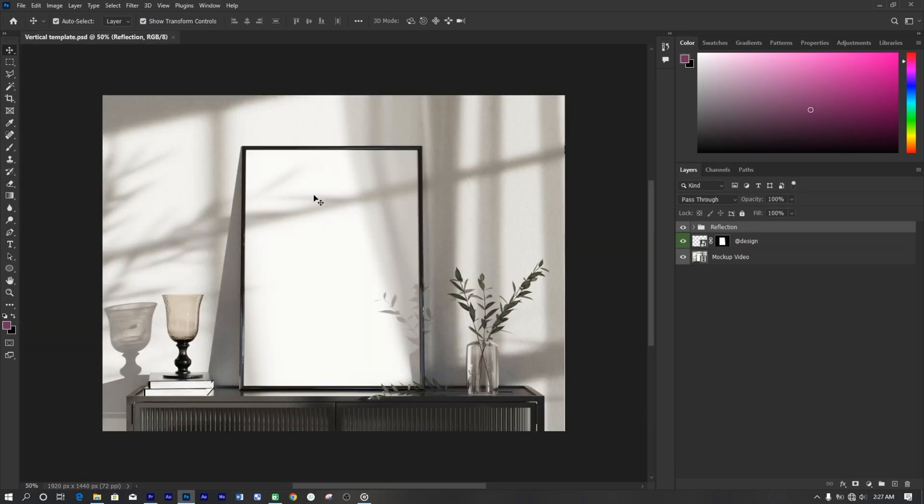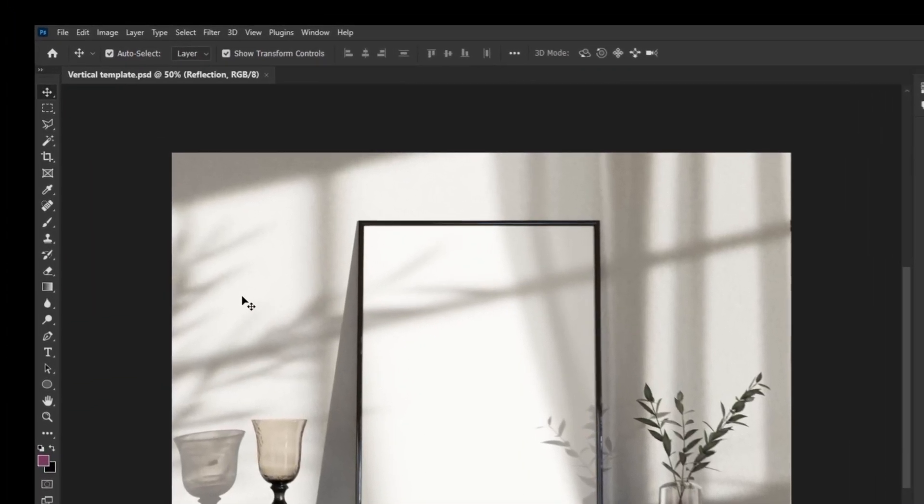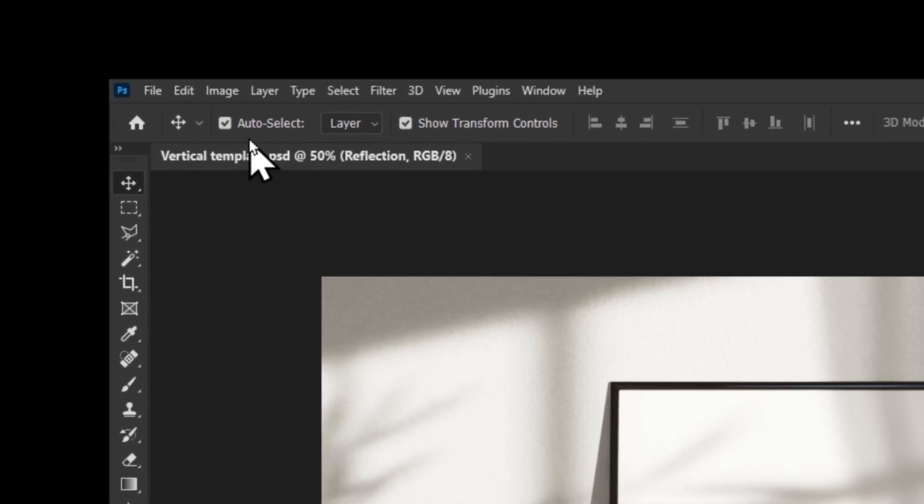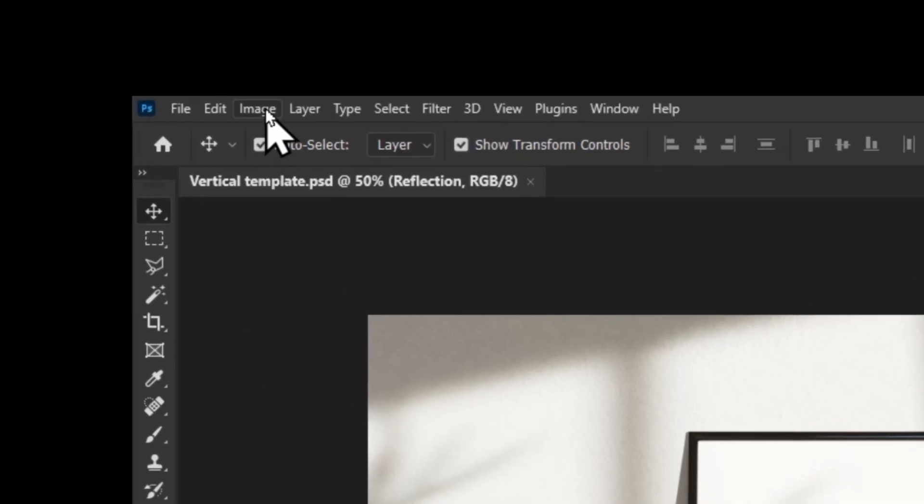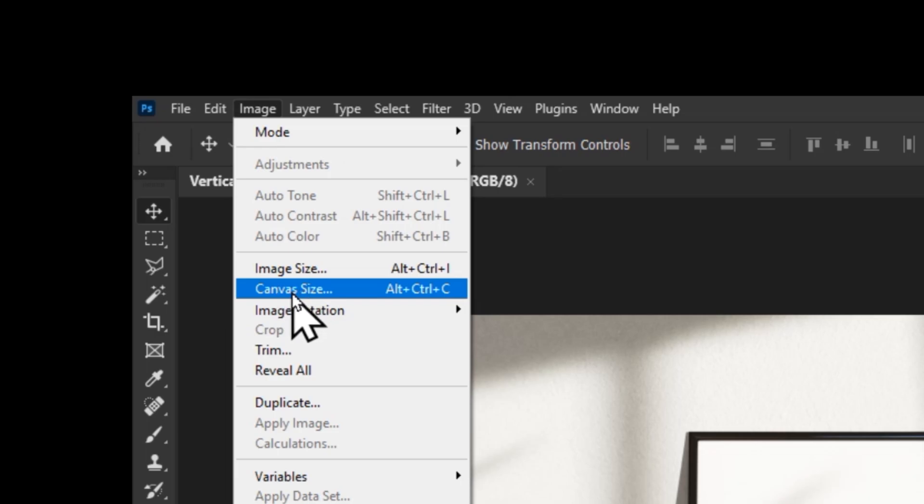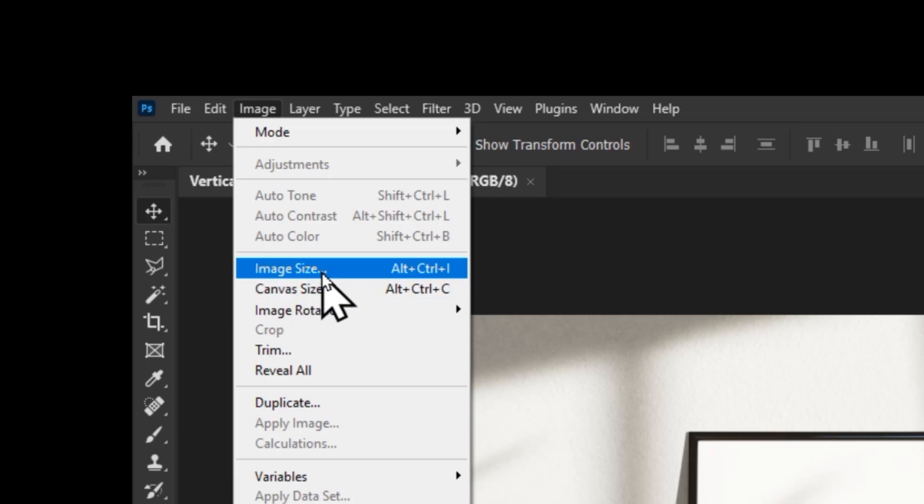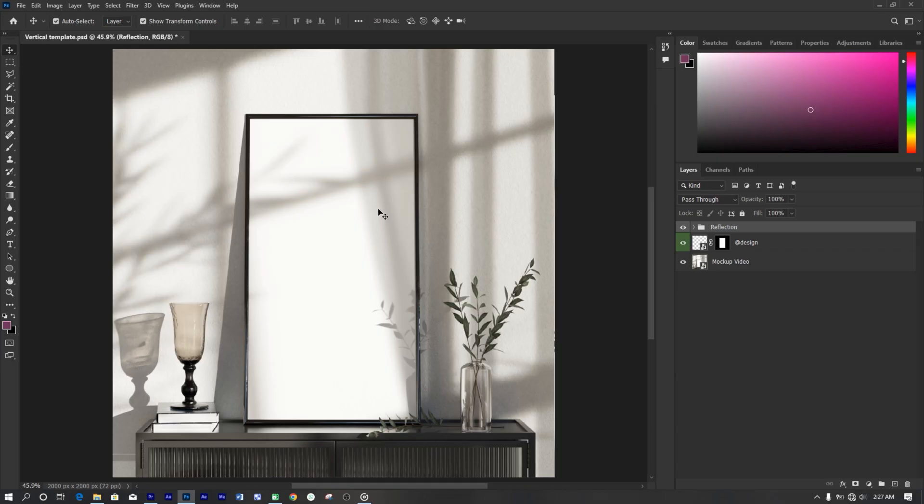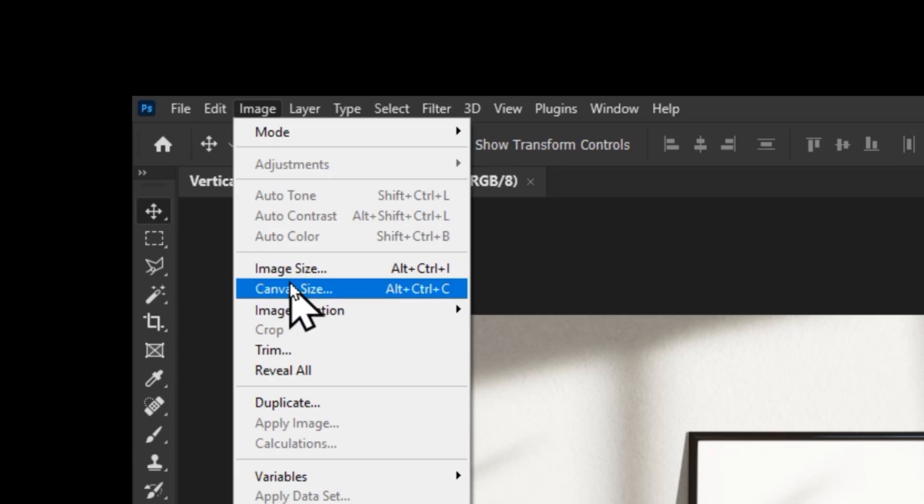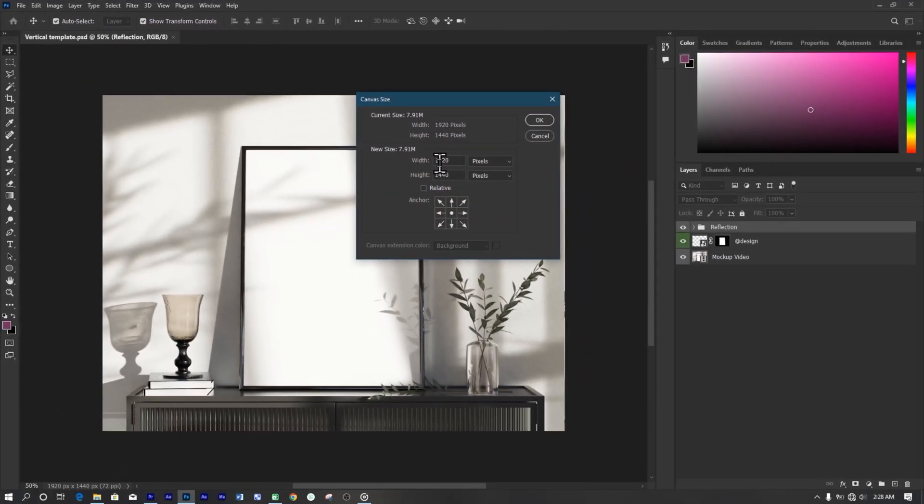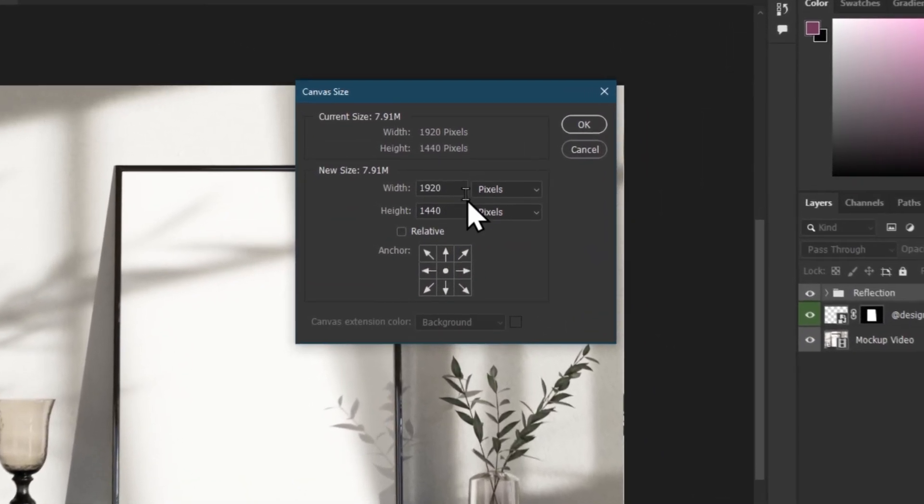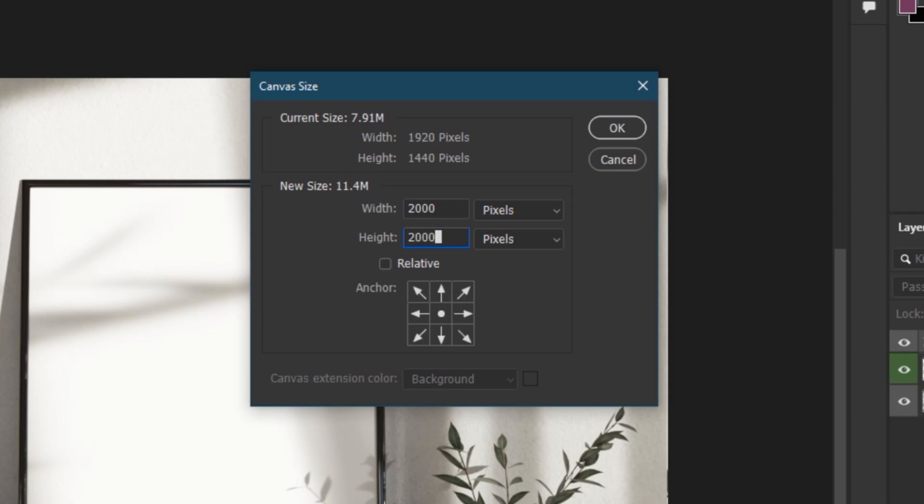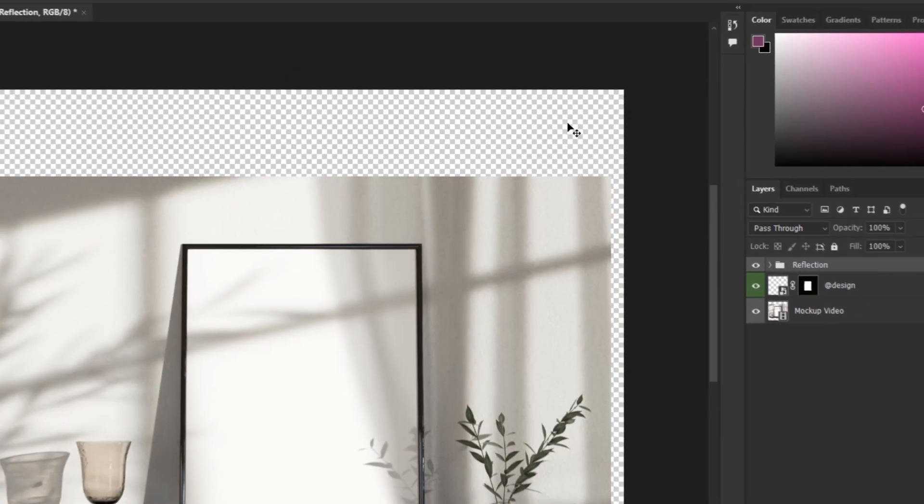Again, the first thing to do is set the aspect ratio to the ratio one by one. Go to image tab, click on canvas size. You might ask why canvas size and not image size? Answer. This is a video mockup containing not only images, but a video also. So here's how it will look like if you change the image size. Awkward, right? So since it's a video mockup, use canvas size instead. So set both the height and width to 2000 and click OK.